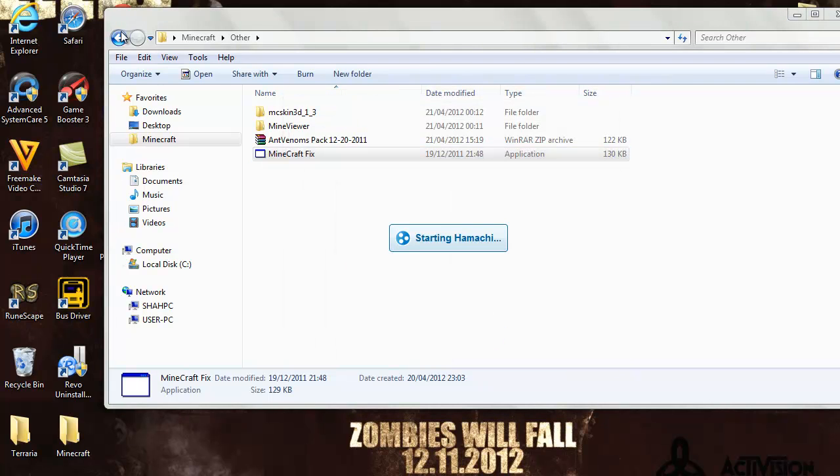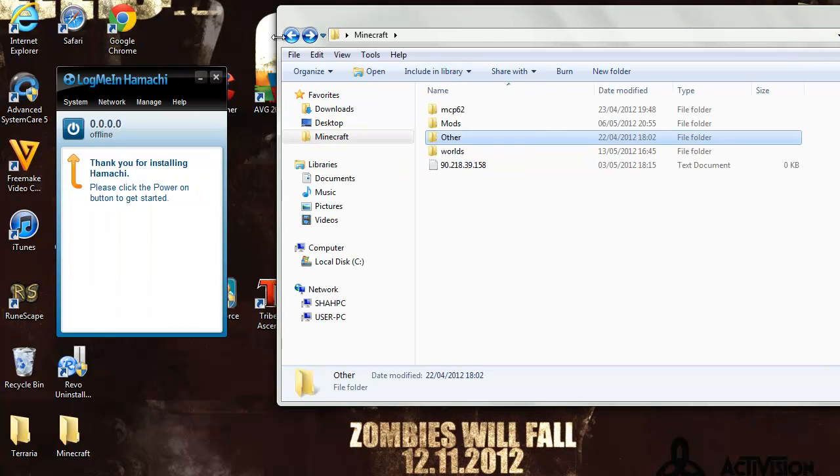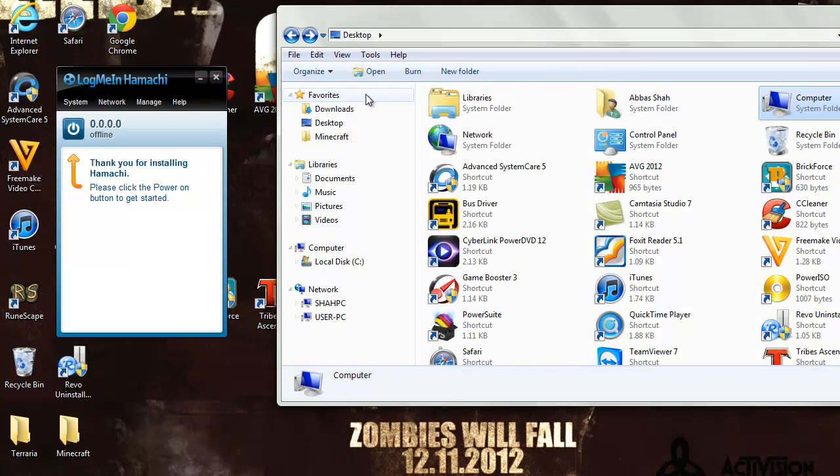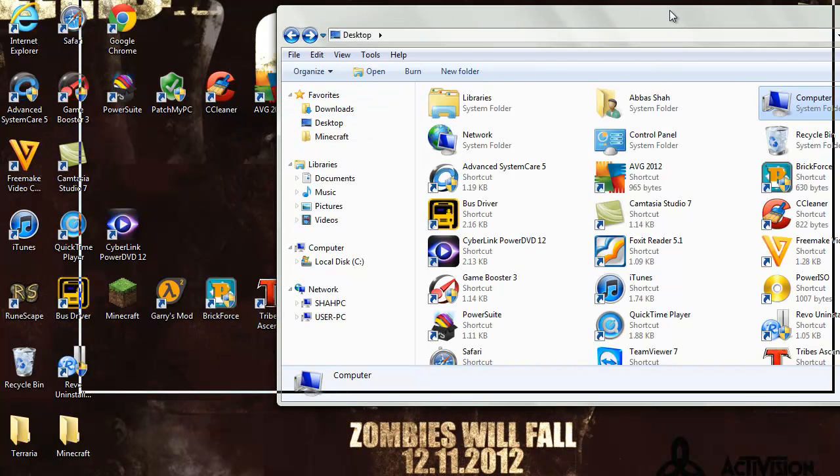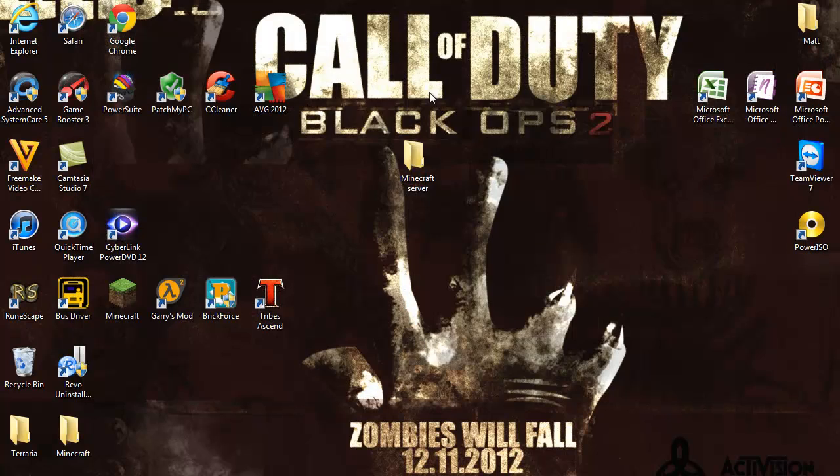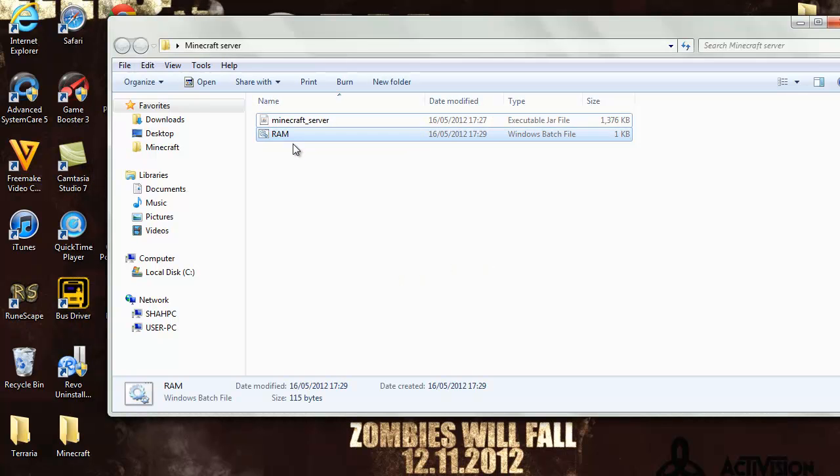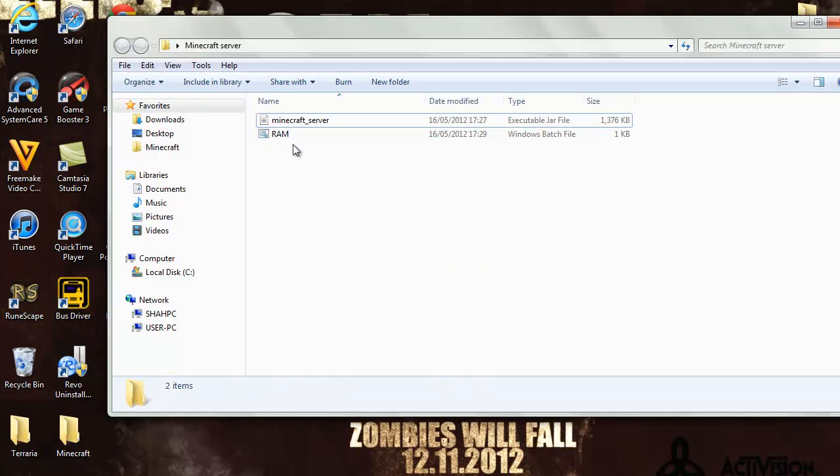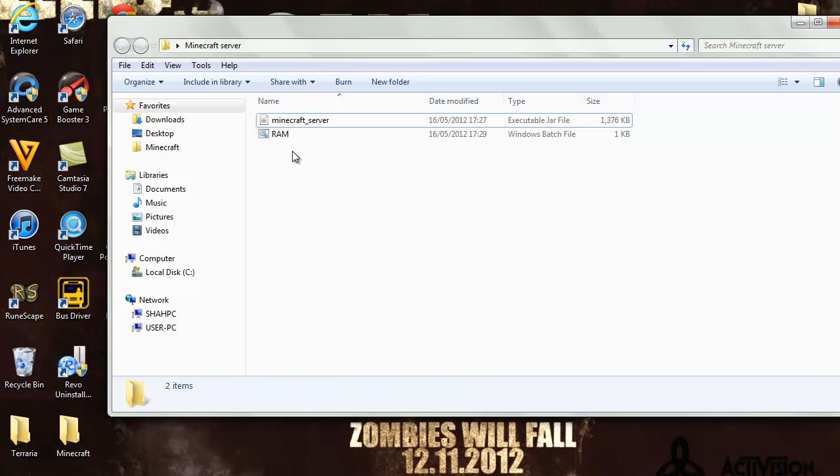I'll just shut that. Hamachi's just installed. So after you've installed Hamachi, before all of this Hamachi stuff, just make sure you have the Minecraft fix in there. There you go, you have the Minecraft fix in there.